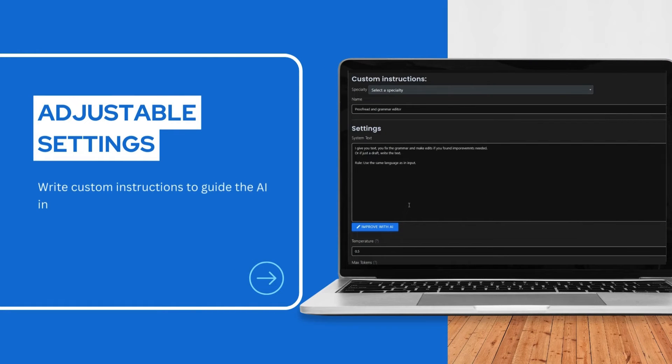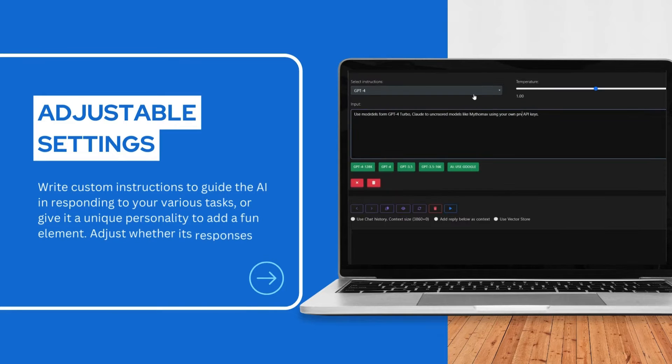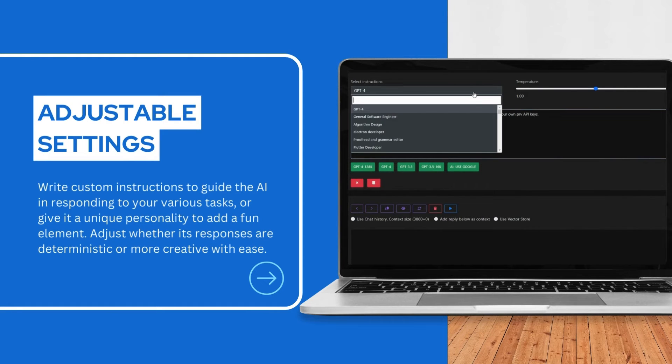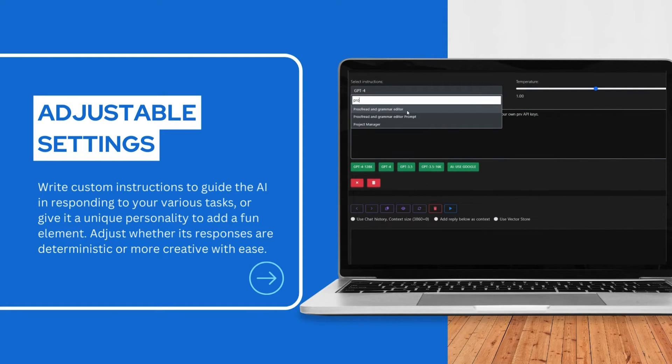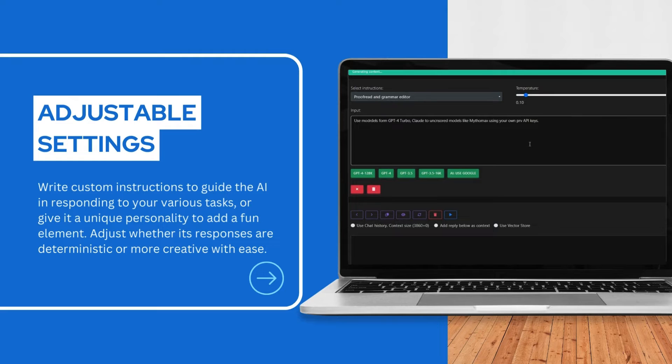Write custom instructions to guide the AI in responding to your various tasks, or give it a unique personality to add a fun element. Adjust whether its responses are deterministic or more creative with ease.